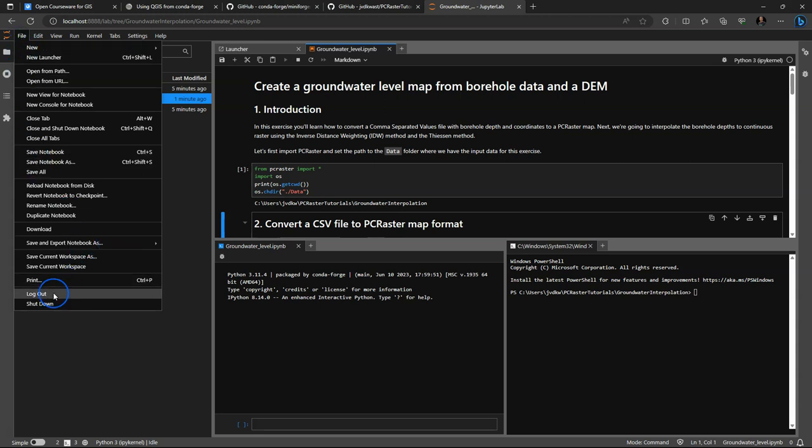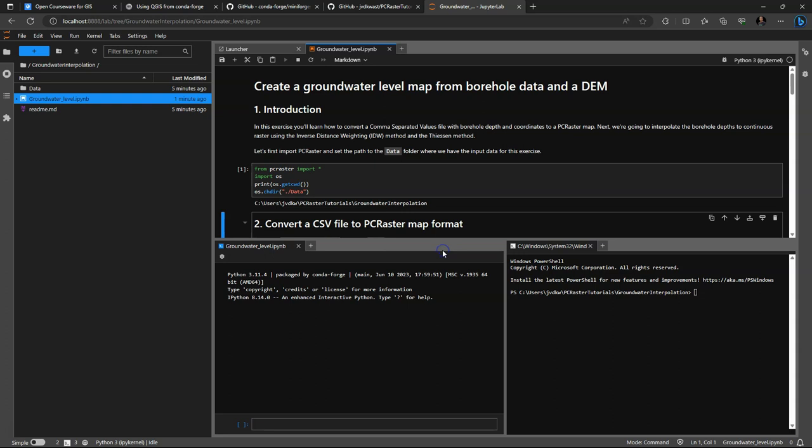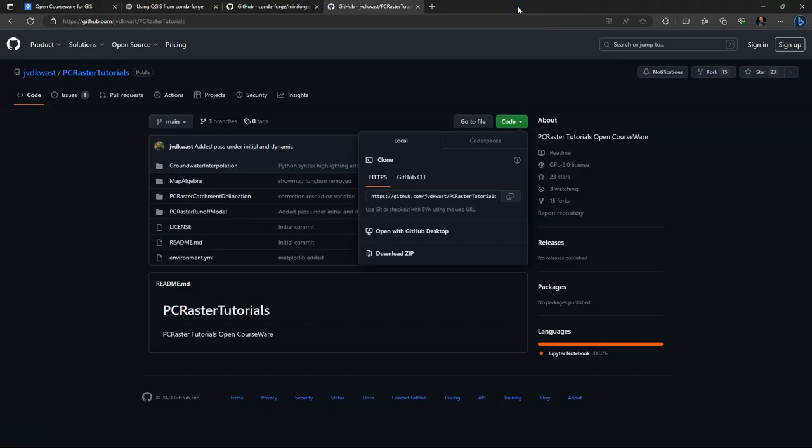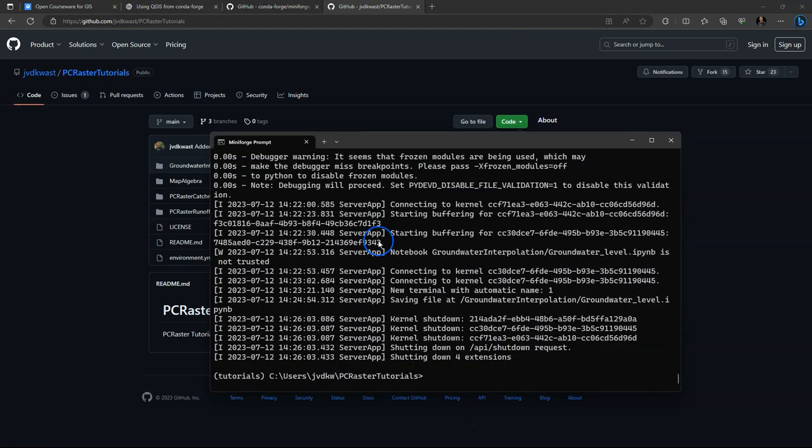After you've used the Jupyter notebook, you can correctly shut down by choosing file shut down from the menu, and then you can close the tab. Otherwise, the server will still be running and using resources. Now you see the prompt is back and the server has been closed down.